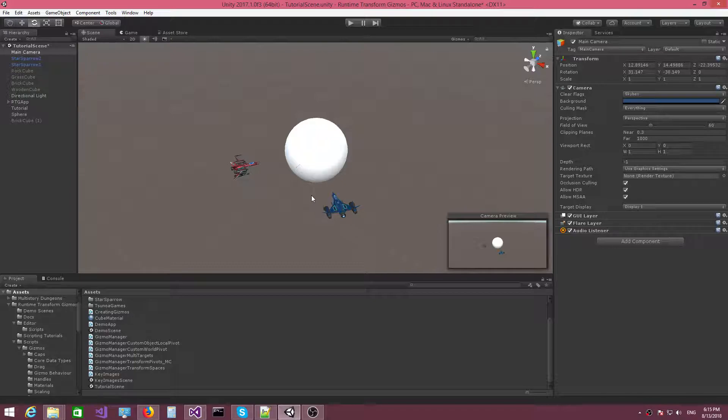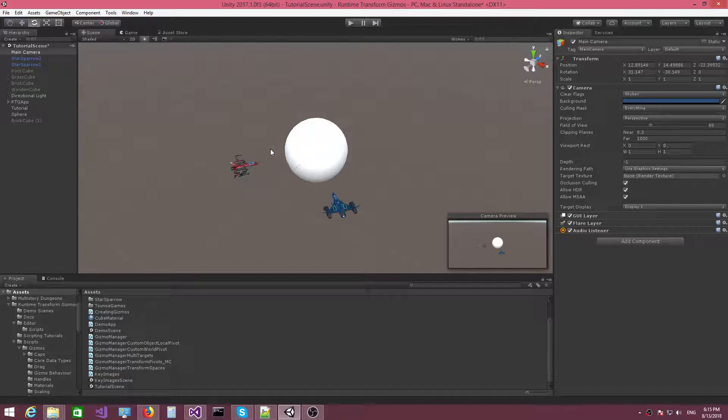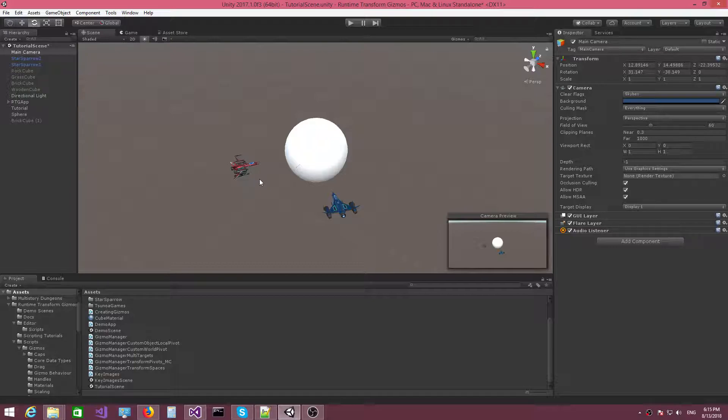So in this video, we're going to talk about the custom world pivot. Let me show you how this pivot is useful. Basically, the custom world pivot allows us to specify a fixed position in the world where the pivot sits for the Gizmo. Let me show you an example of where this might be useful.